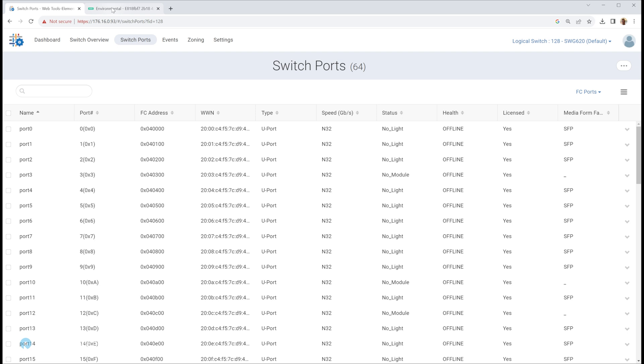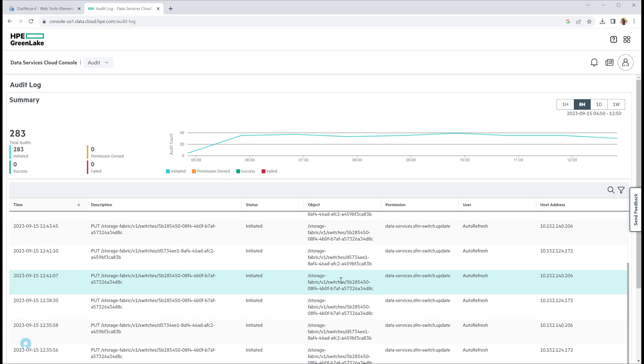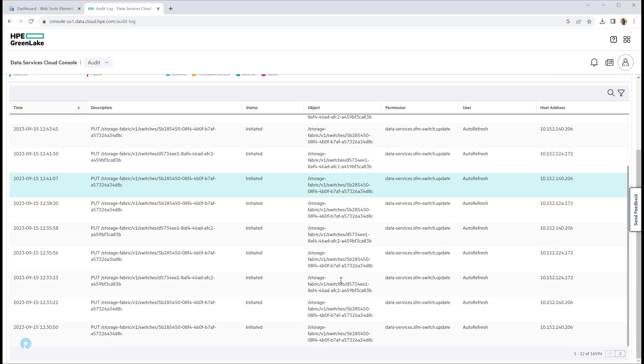So one last thing I'd like to point out is there is a nice audit log here. So you get to see every single activity that took place. Now you're going to see just a lot of refreshes because we haven't really been changing anything. But you could see every command that took place to that switch through SFM.